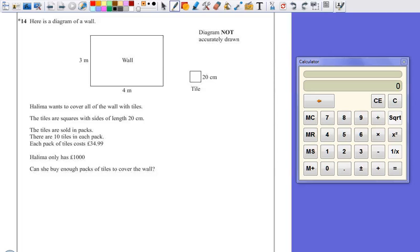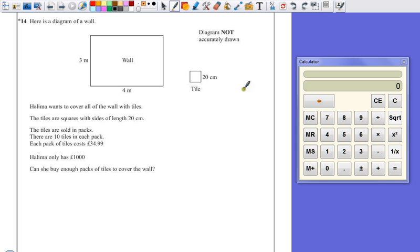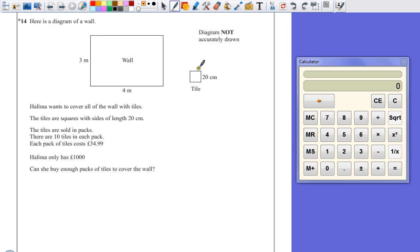Here's a diagram of a wall, which is 3 metres by 4 metres. It's not drawn to scale, so don't try drawing lines on here. It will not help you. Each tile is 20 centimetres across. It's a square, because it says here the tiles are squares, so we know that's 20 centimetres across as well.